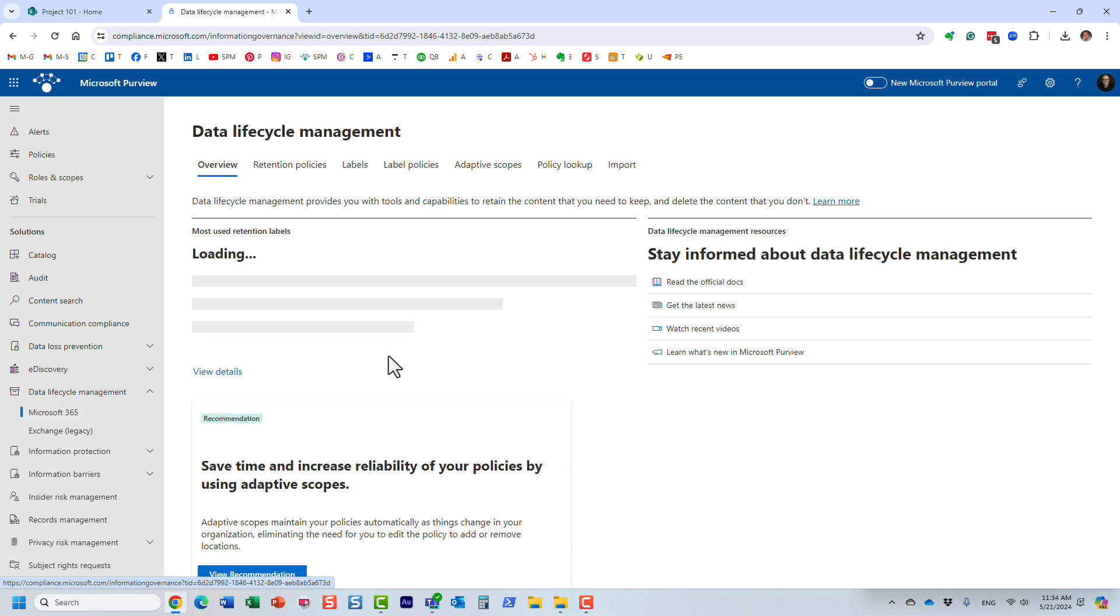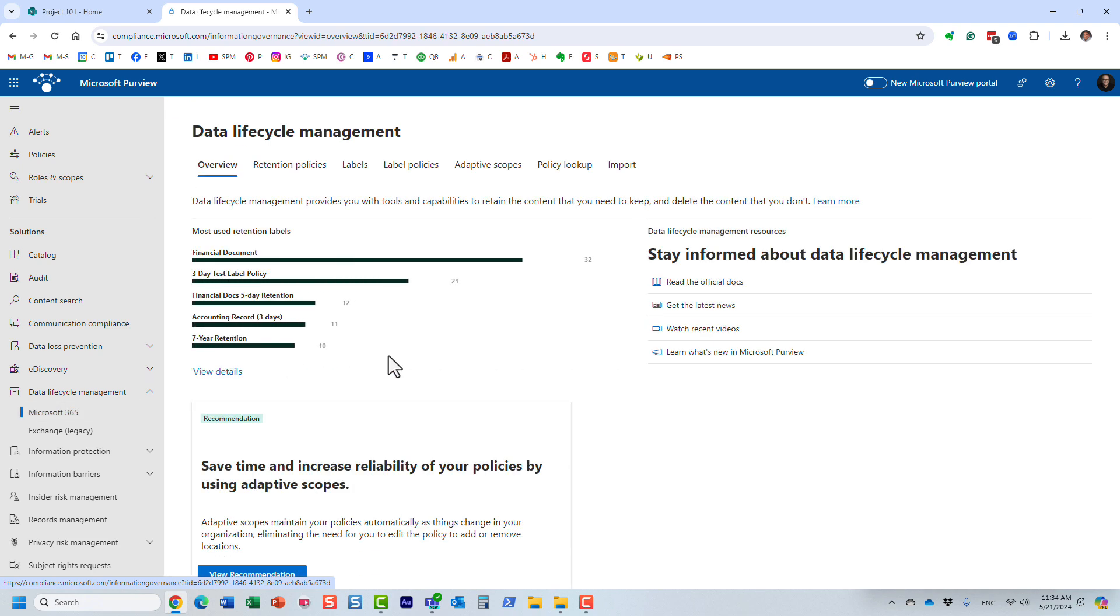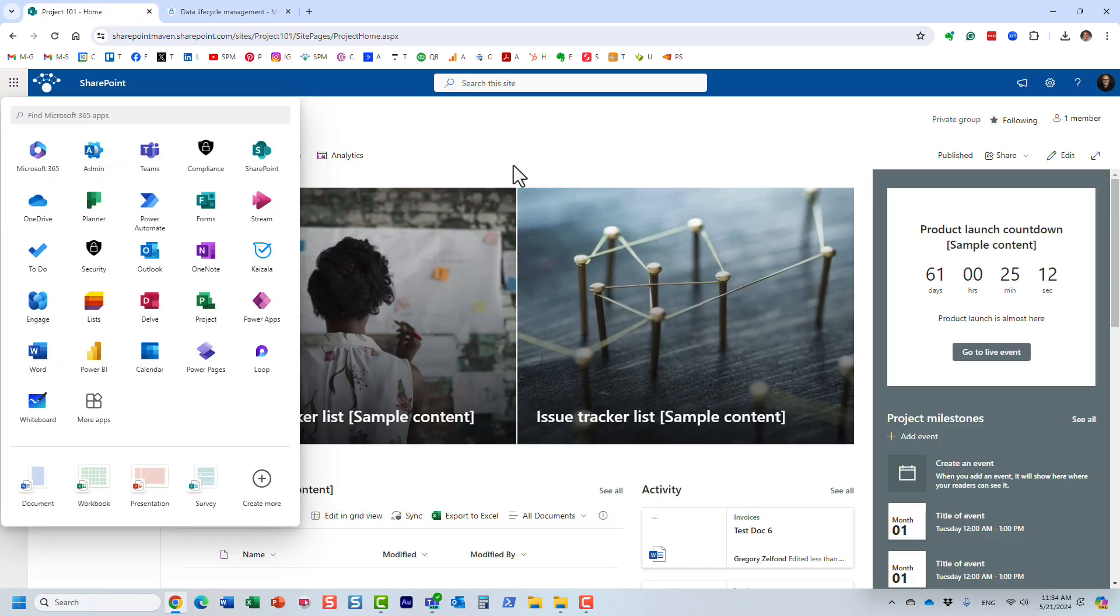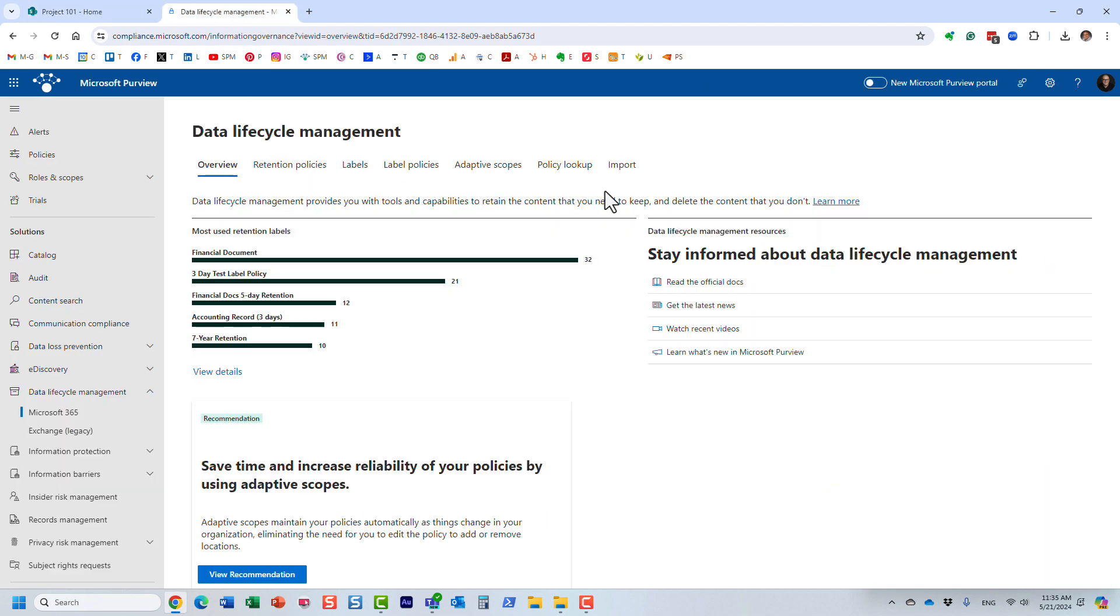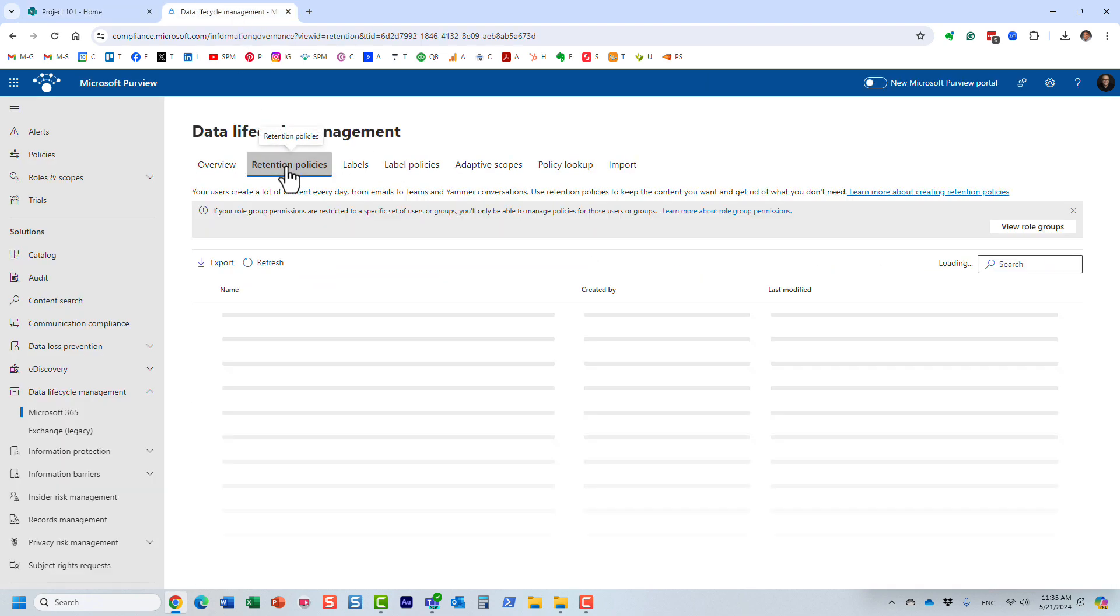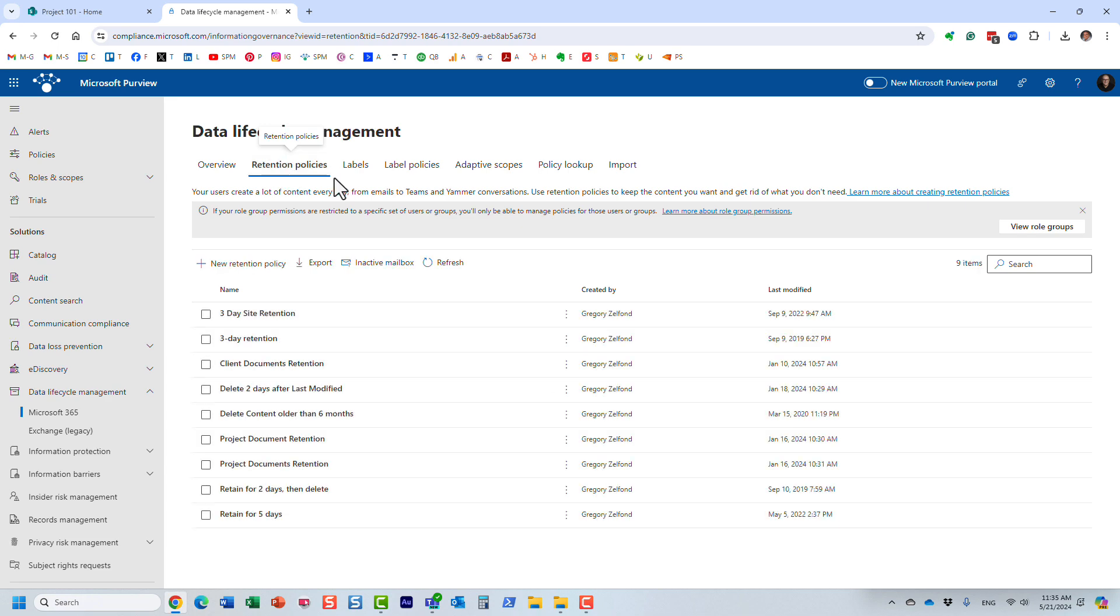So here is a use case. Let's just say you have a requirement to maintain documents on all project sites, on all client sites for a period of seven years. In this particular case, you would navigate to Microsoft Purview and create retention policies and apply them to the sites.